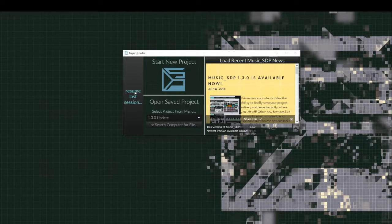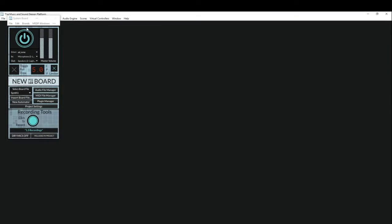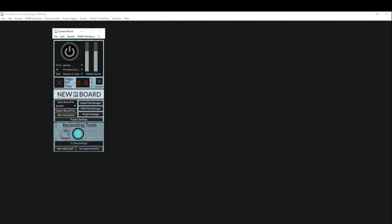which will bring us into a program that I went ahead and put together, and I've called it the 1.3.0 update project. And in this project you can see that I've changed the background on my system board, and I've gone ahead and created a couple of pedal boards to play with.